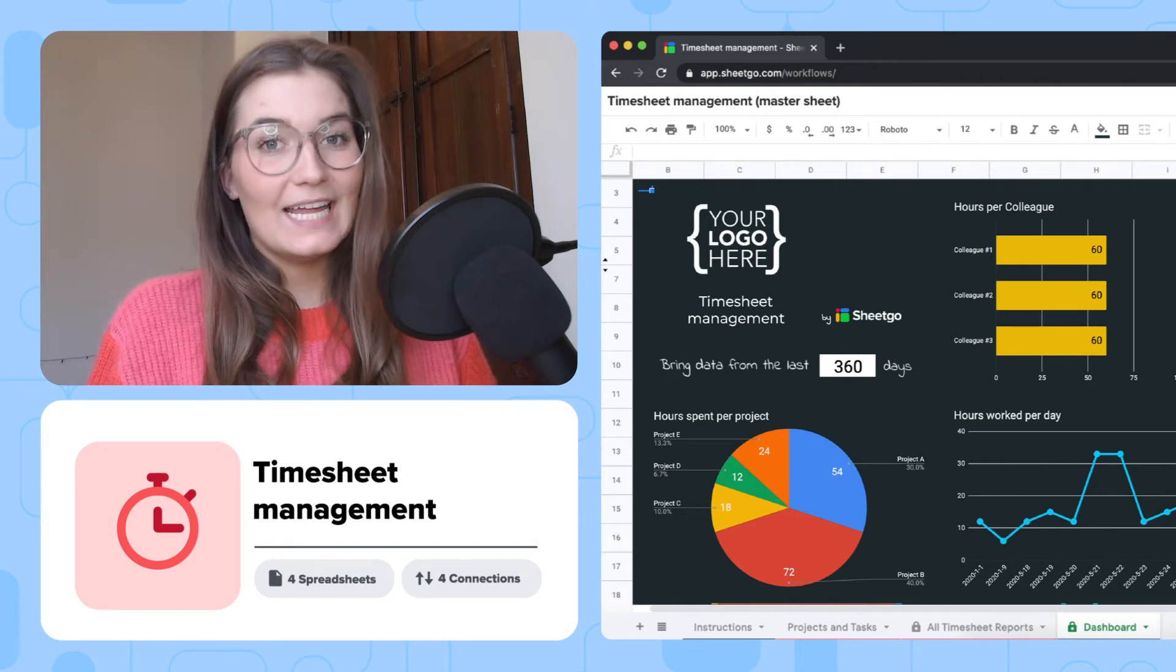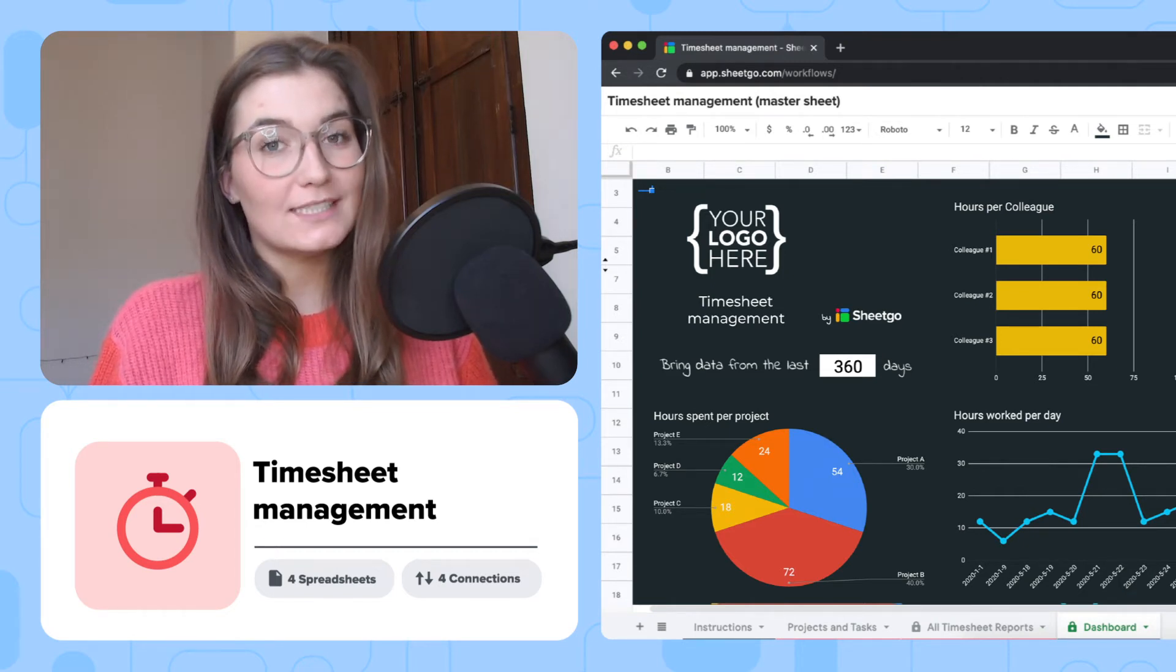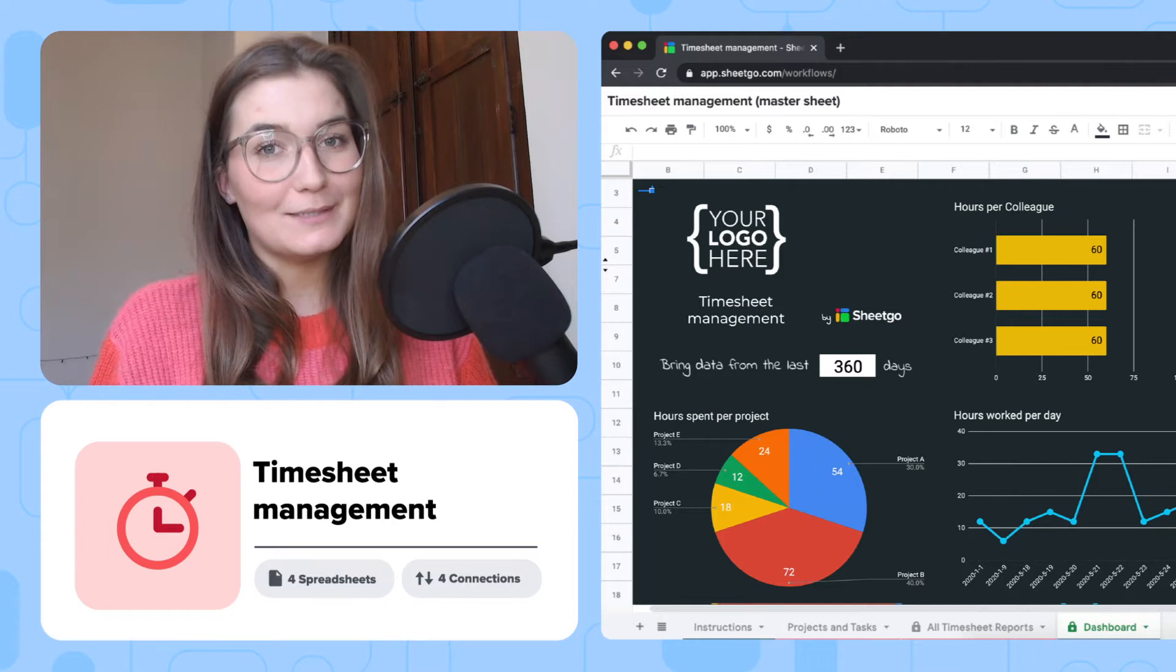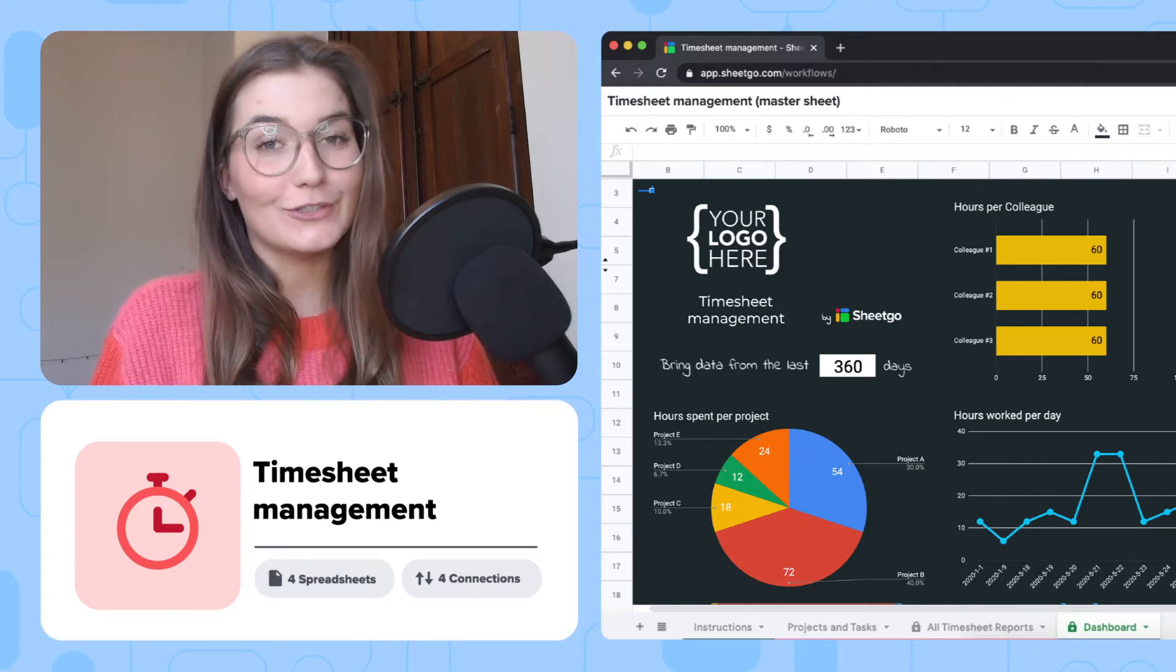Hi everyone! In this video I'm going to show you how to use SheGo's Timesheet Management workflow template for Google Sheets.